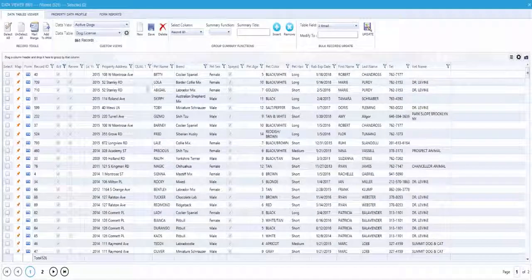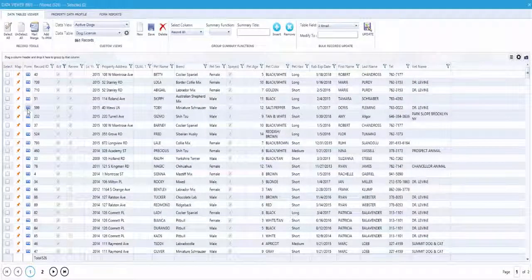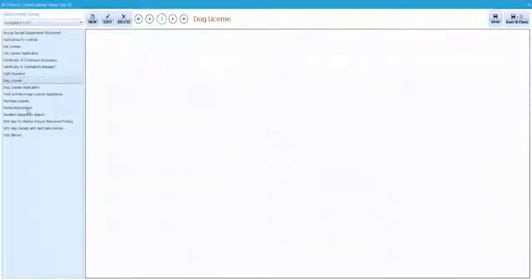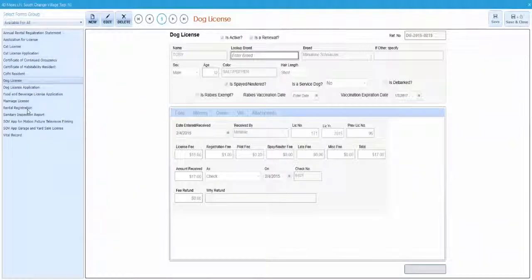To pull up the full record of a pet, click on the blue form icon. This will open the forms window.